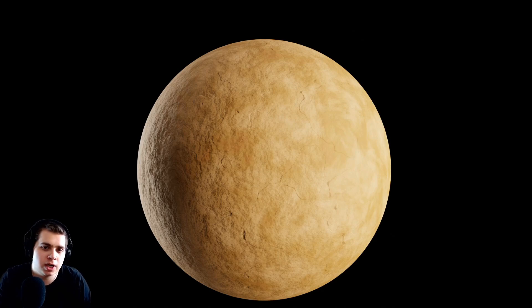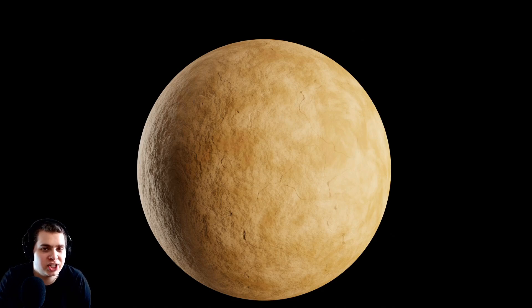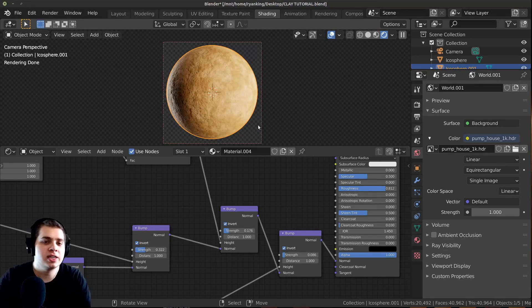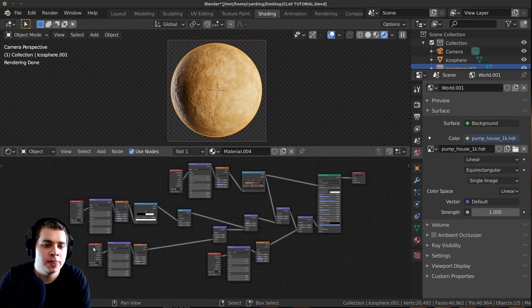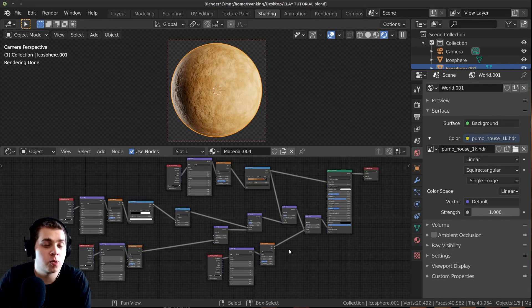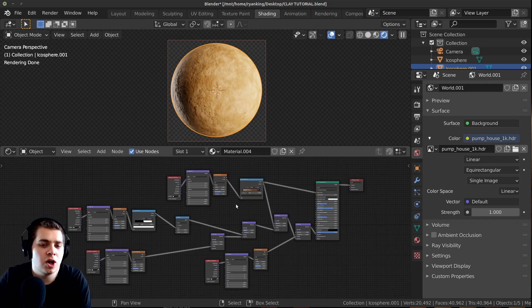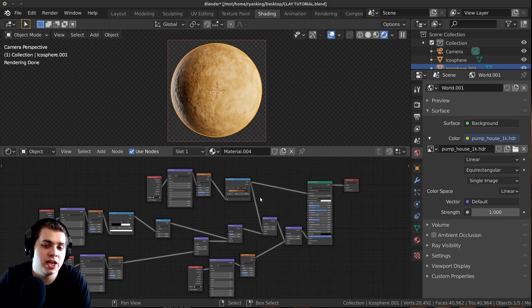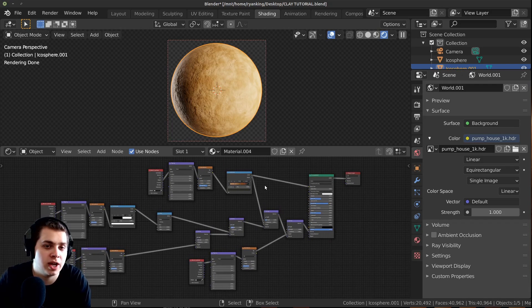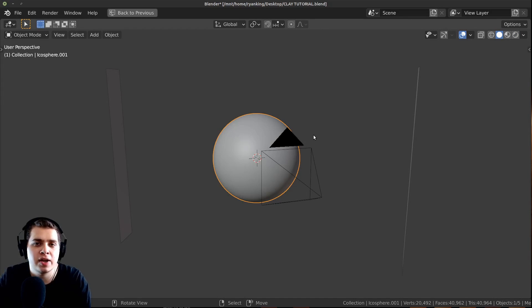In this Blender tutorial, we're going to be making this procedural clay shader in Blender. Here is the finished result you can see right here, and you can see that we're not going to be using any textures. All we're going to be doing is using Blender's shader nodes to create this.